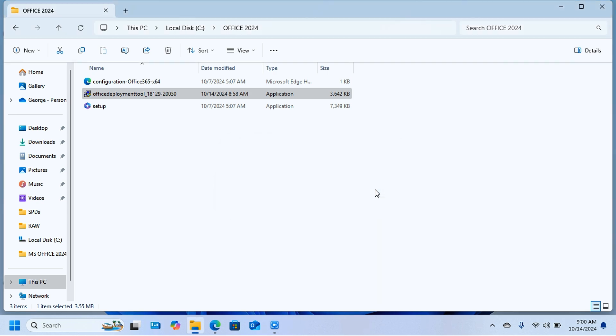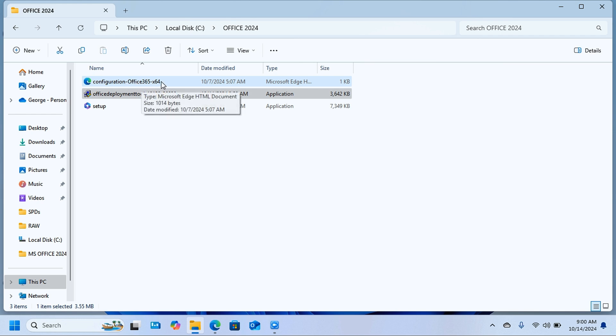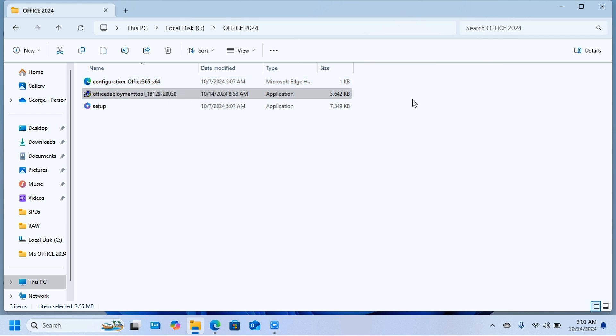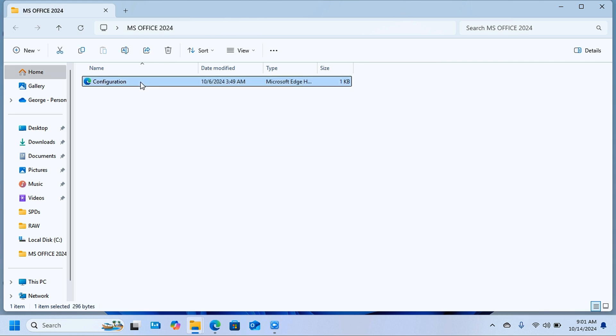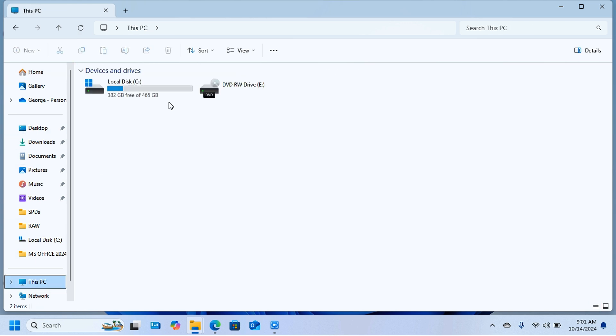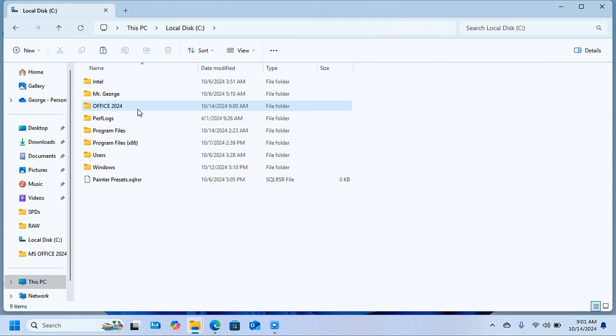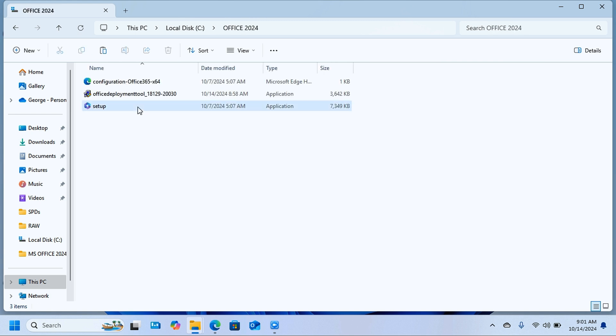Click on OK. Here you should be able to see the setup file and also the Configuration Office 365. There is another file that I'll leave a link to in the description that you are supposed to download. I'll copy this from here—just cut it—then come back to This PC, the local disk C, and open Office 2024. We want to paste this file.